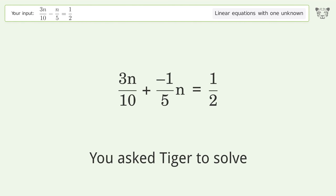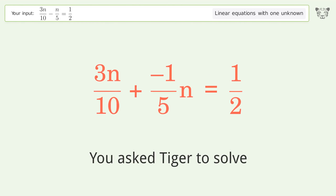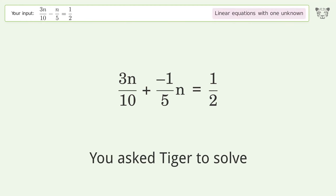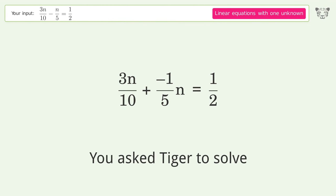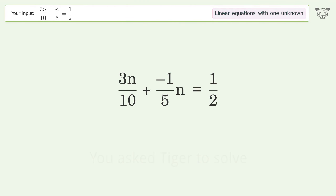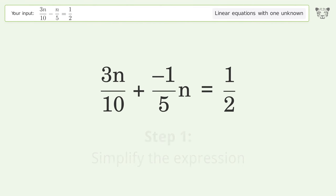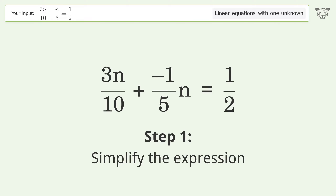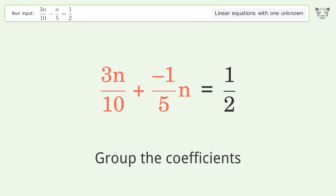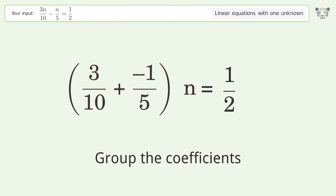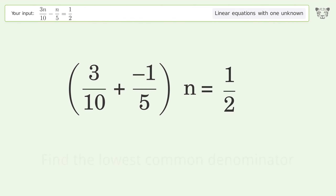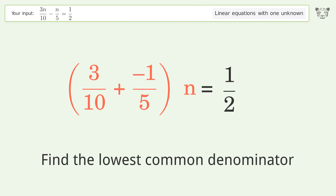You asked Tiger to solve this — it deals with linear equations with one unknown. The final result is n equals 5. Let's solve it step by step: simplify the expression, group the coefficients, and find the lowest common denominator.